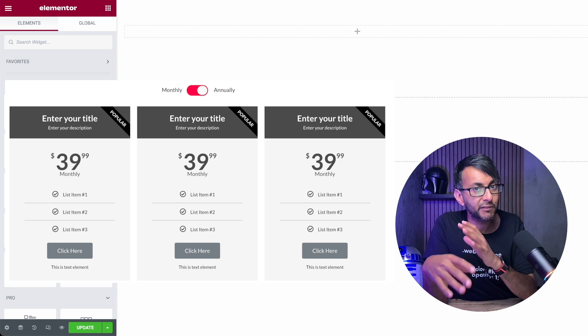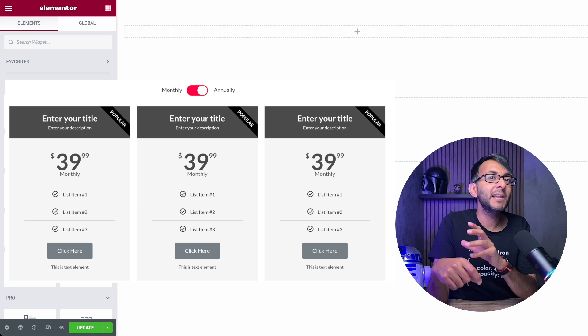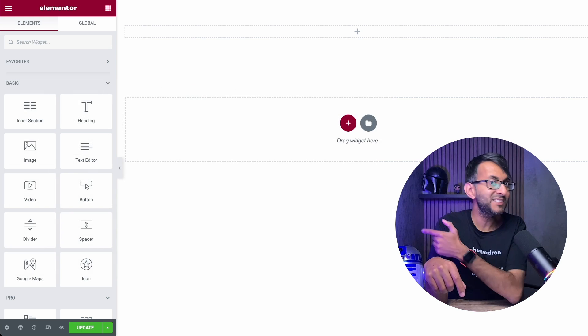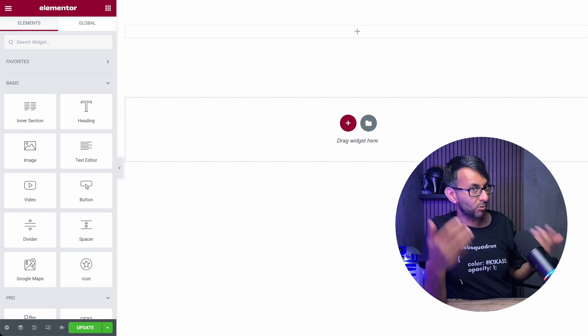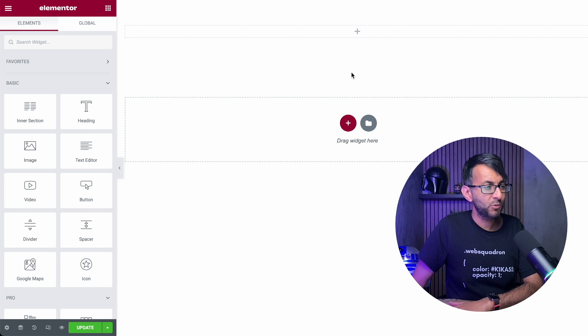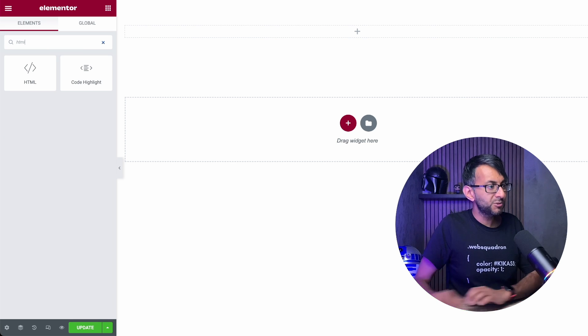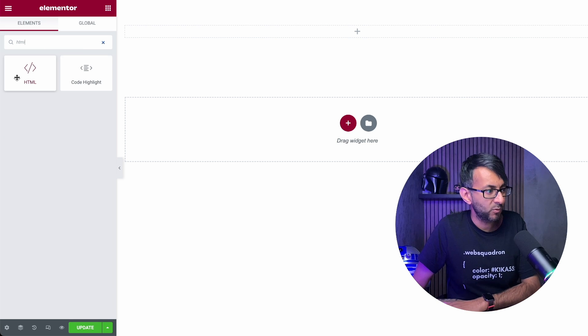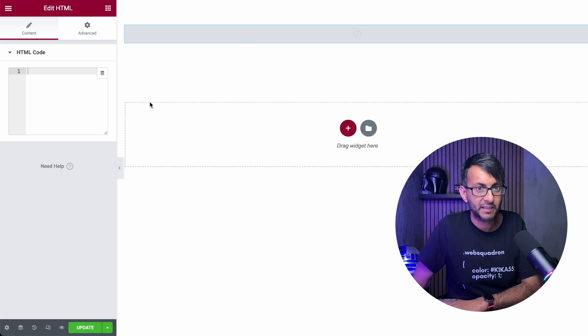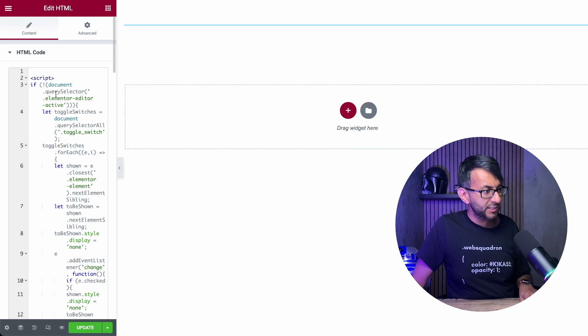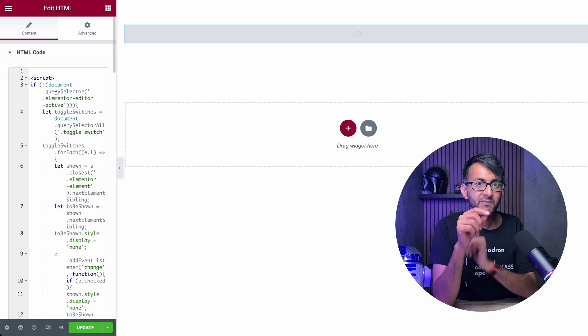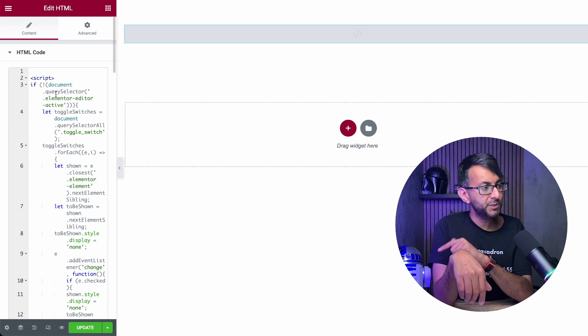It's actually really simple. Maxine from element.how and the code for this is in the description has told us what to do. The very first thing you want to do is create a section and use the HTML widget, which we're going to drop here. And then all we're going to do is drop in this code. Now, the link for this will be in the description.